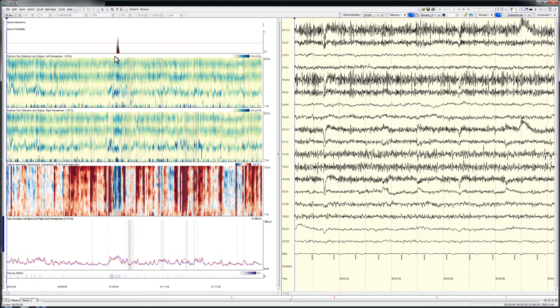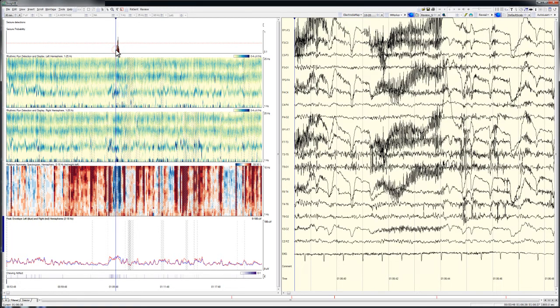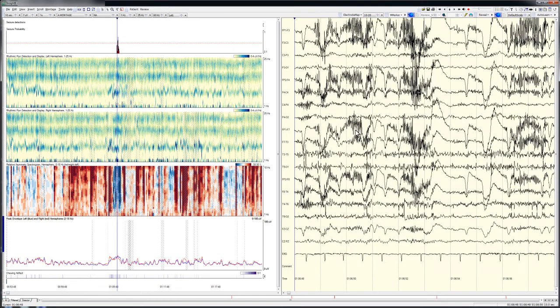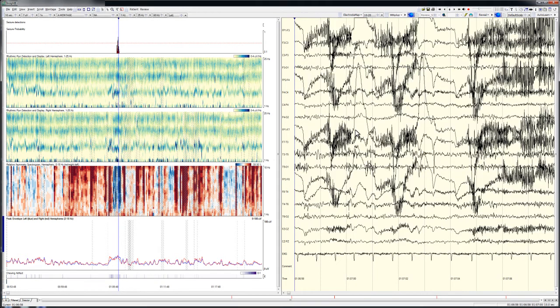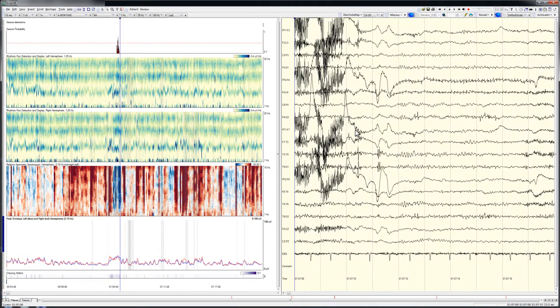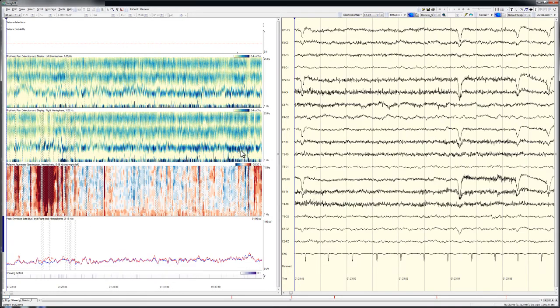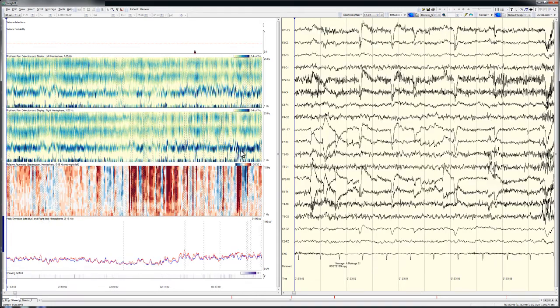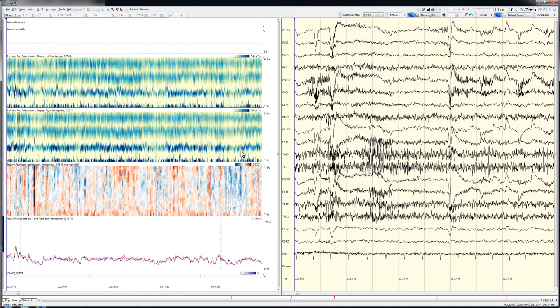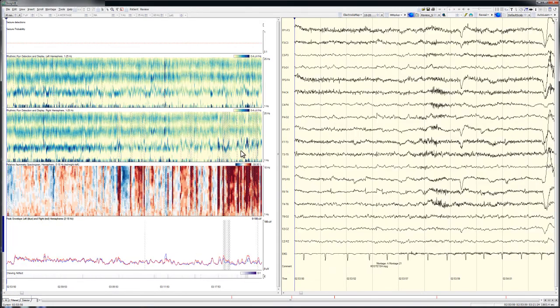Clicking on a small sub-threshold seizure probability peak in the first half hour of the recording shows only noise and artifact in the underlying EEG. Paging forward, typical background patterns and physiological patterns are evident, but nothing of interest is seen until about three hours into the record.